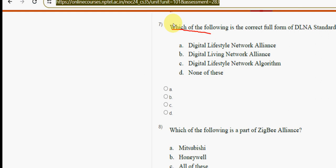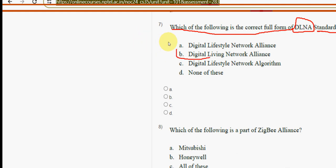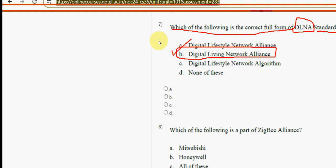Seventh question: which of the following is the correct full form of DLNA standards for home area networks? The answer is option B — Digital Living Network Alliance.